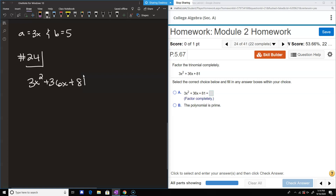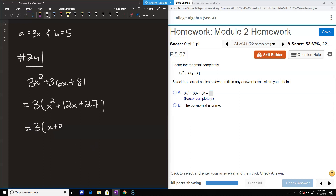You could start factoring right away, but your numbers might get big — with the regular method we'd have to do 3 times 81, getting 243, with a lot of possibilities. It's always good to see if there's something common to everybody. Here, everybody is divisible by 3, so we take out 3. Inside the parentheses, we have x squared plus 12x plus 27 — an easy case. Two numbers that multiply to 27 and add up to 12: that's 9 and 3. So we get 3 times x plus 3 times x plus 9.